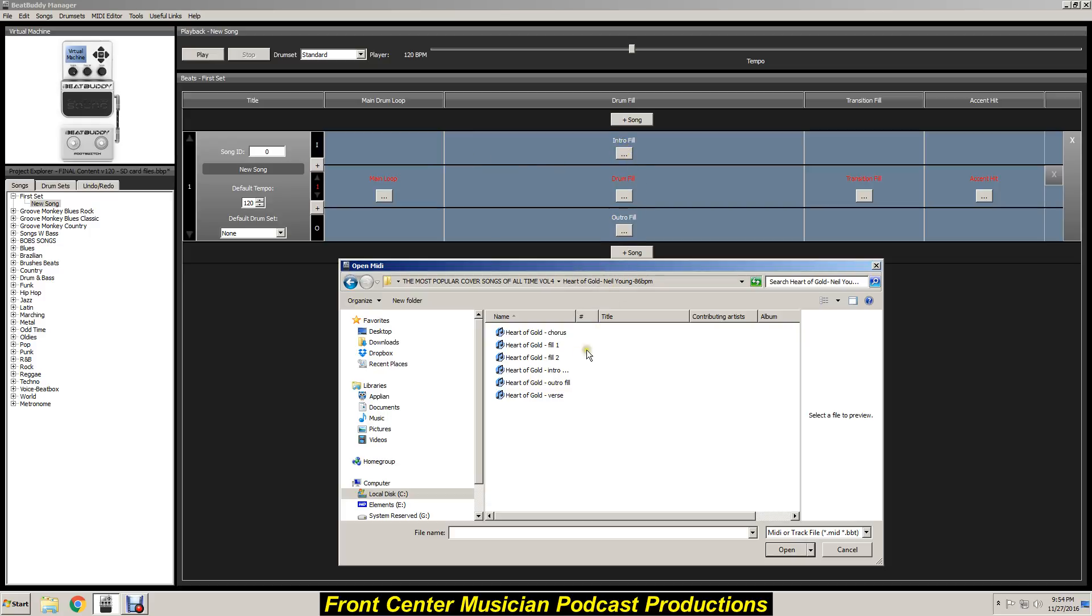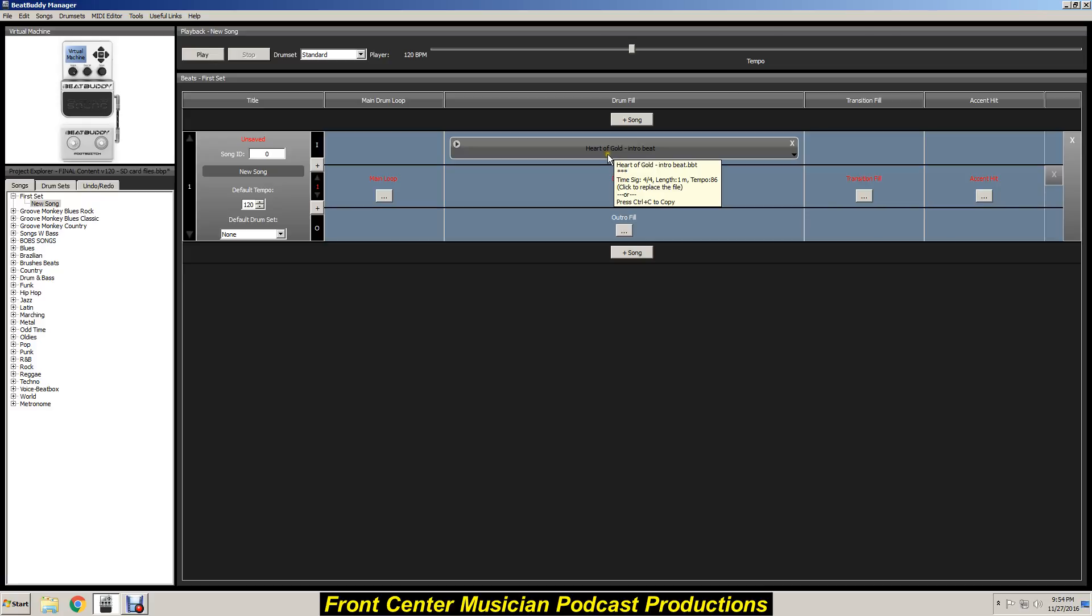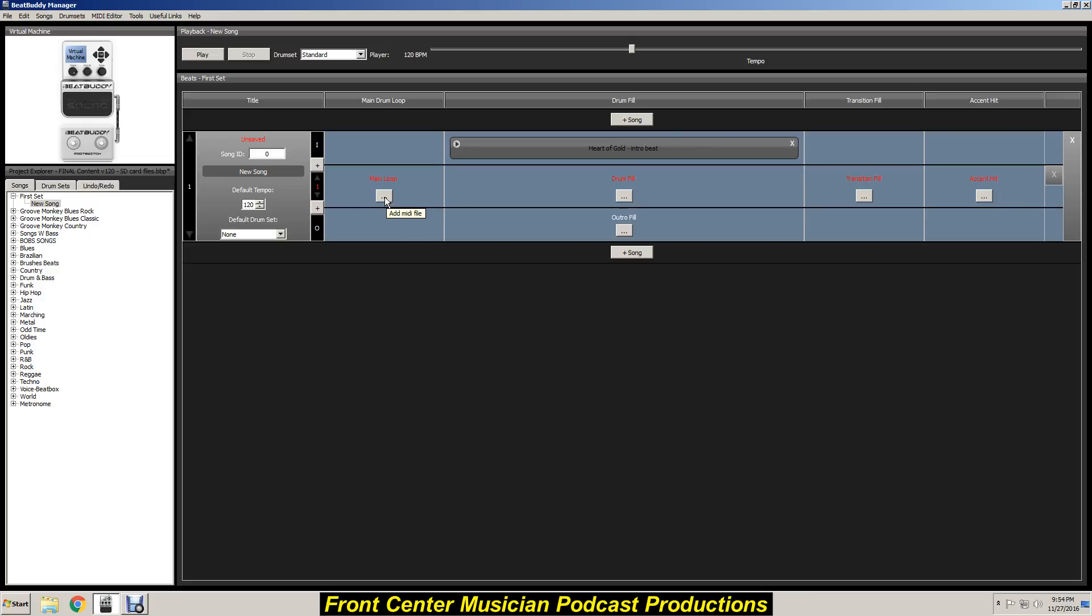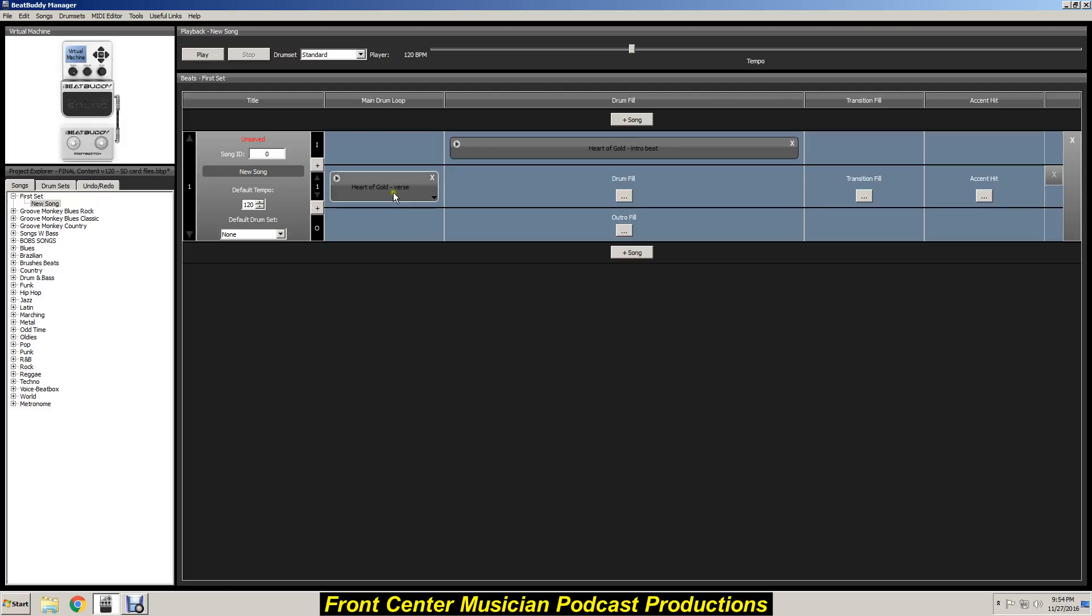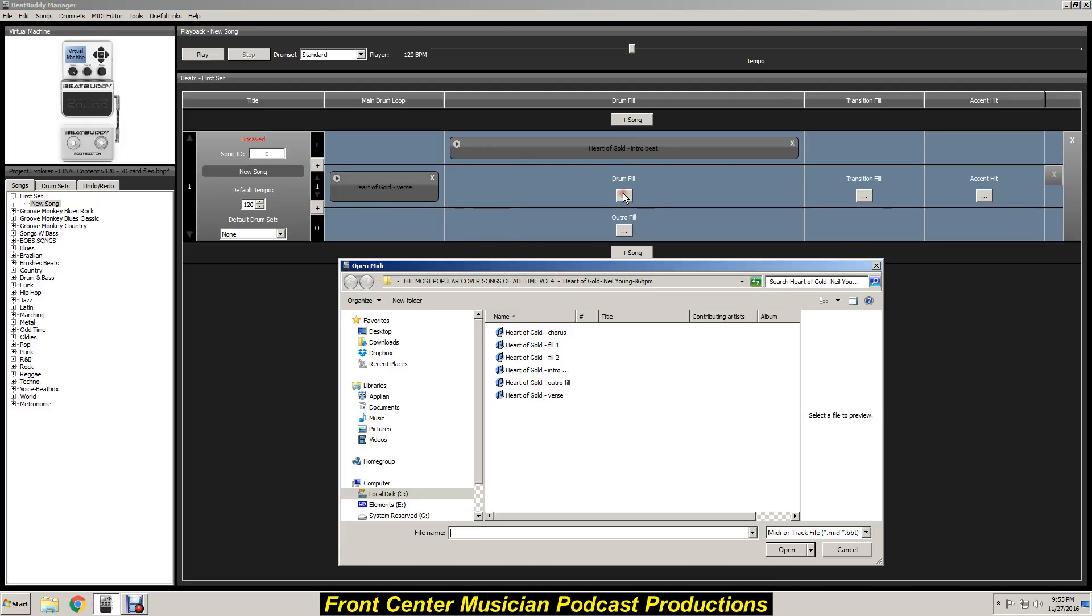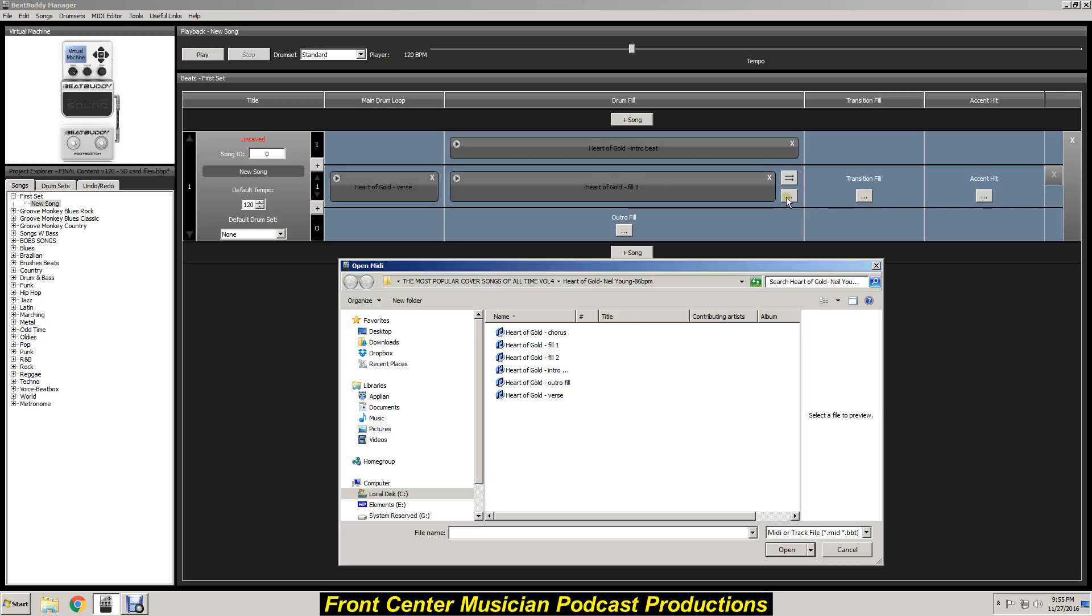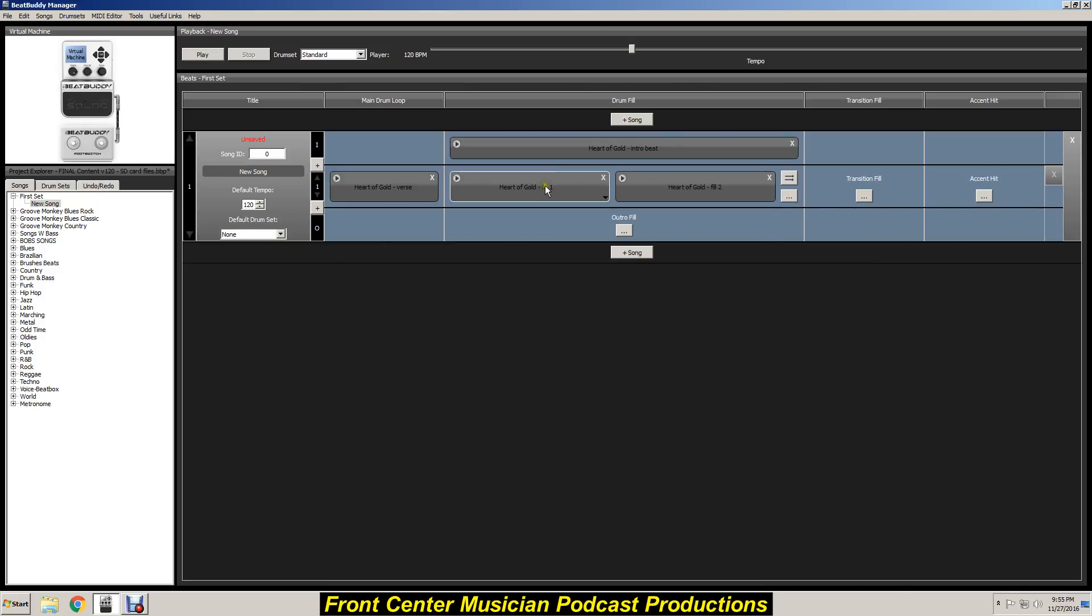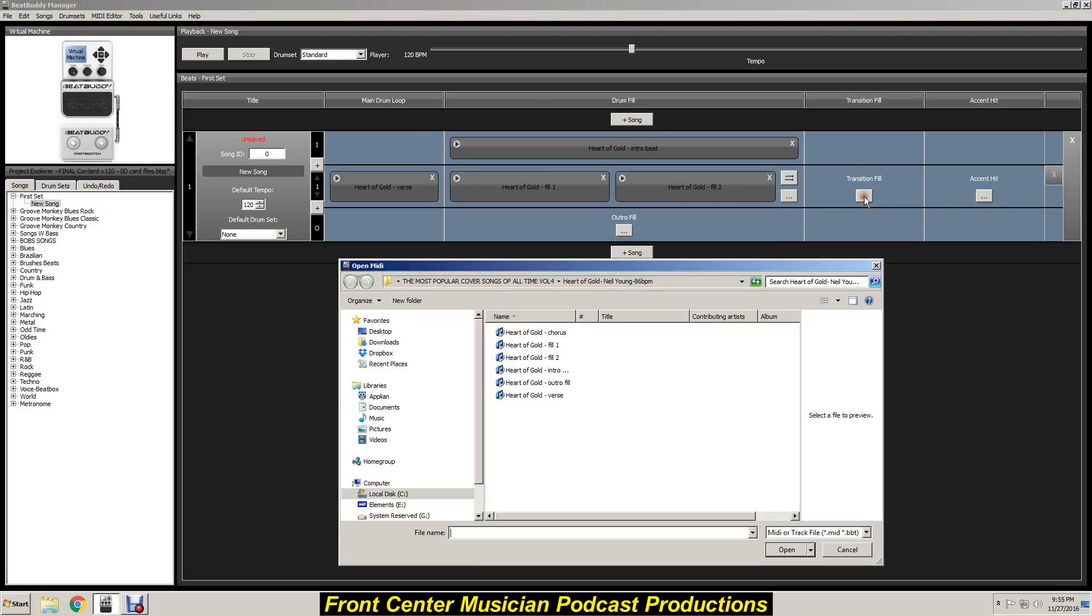What we have is the Intro Fill. We go down here, click there - boom, it puts it right there where it's supposed to be. Now let's go to the Main Loop, or what we call the Verse. Click on that, look for Verse, click there. Then you'll go right here to Drum Fill. We'll do two - see that, now you've got two fills in there.